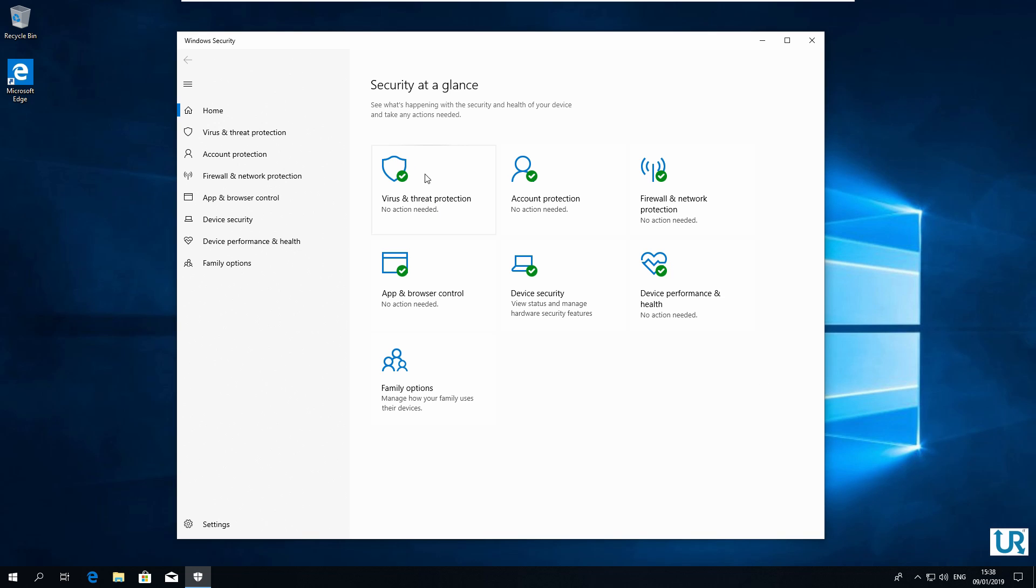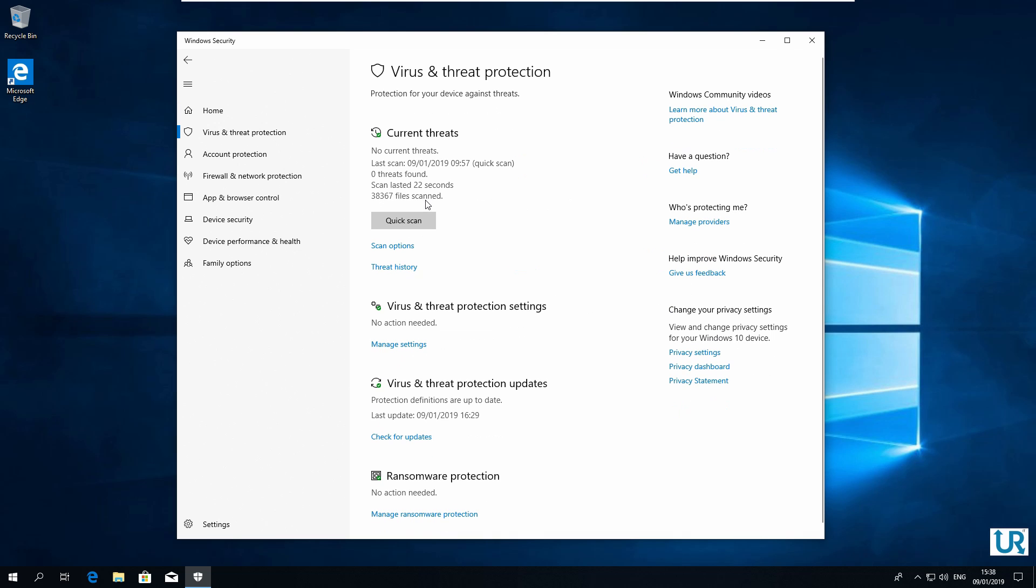In the Windows Security screen, you can see virus and threat protection with a green status symbol that everything is okay in my case. When you click it, you can see the last update, last scan, threats found, etc.